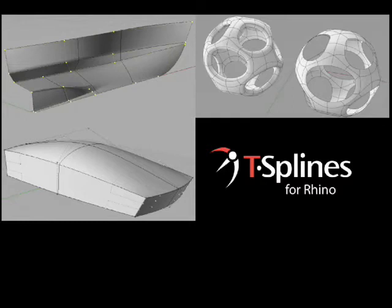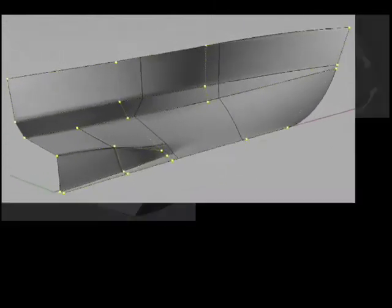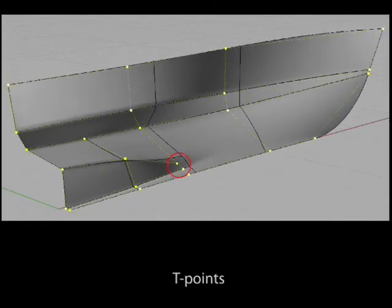Technically, this is made possible by NURBS-compatible enhancements found only in T-Splines, including T-Points, which allow you to have areas of high detail and low detail smoothly connected in the same surface, such as this disappearing chine.